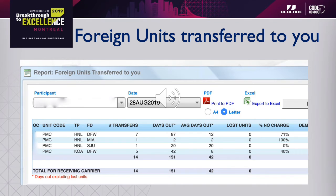And in this report, it's working the other way — foreign units transferred to you. The participant can see when units have been transferred from a different carrier into their system. This one is particularly critical because going beyond the five days, you could be up for demurrage. You can see that some of these have got some pretty lengthy days — we've got some units at 87 days and others at two days. So this one is a very critical report.